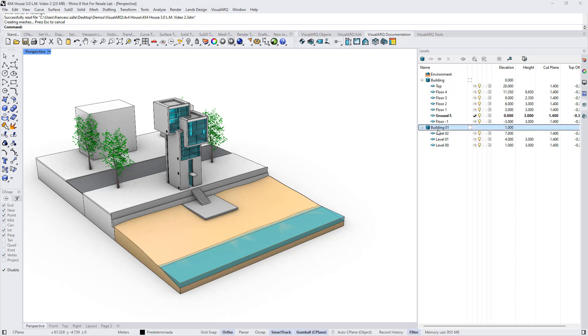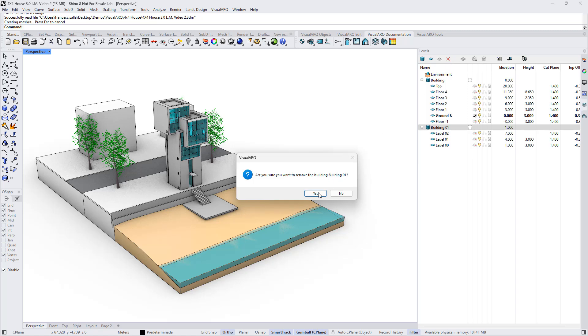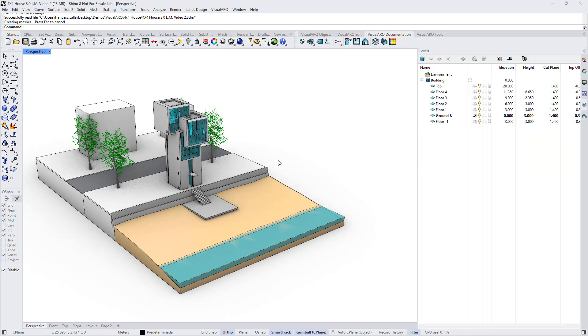I'm going to delete this building now. One of the new features in Visual R3 is the option to assign a boundary to a building, and we can do it from this icon next to the building.